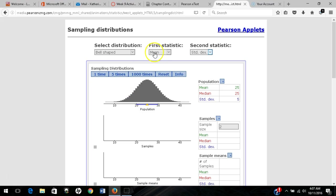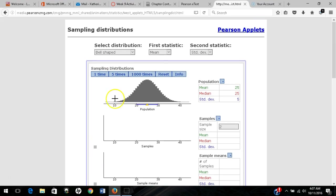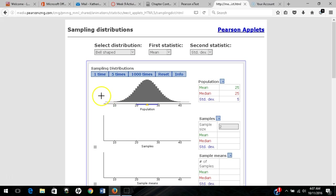For each sample, I will record the mean and standard deviation and plot the results down here. You can see that bell-shaped distribution is our population, and we will start sampling.